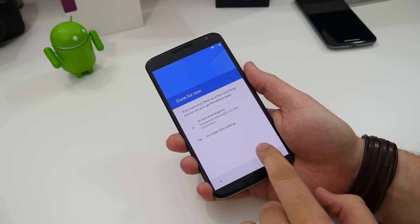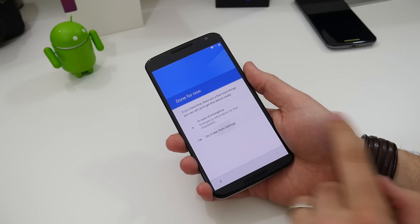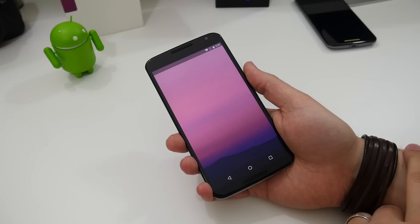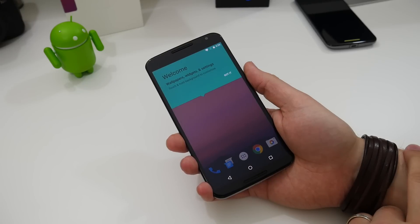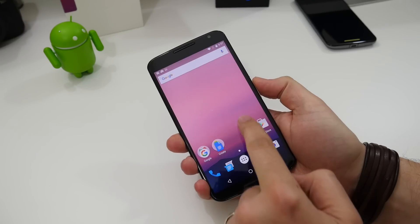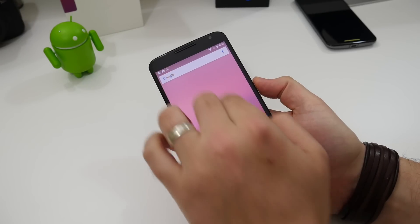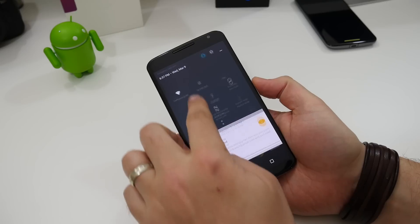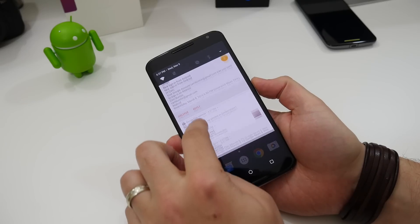Once we get past these setup screens we see the new home screen for the first time which includes a brand new wallpaper and probably the first major change I noticed was the new drop-down menu.